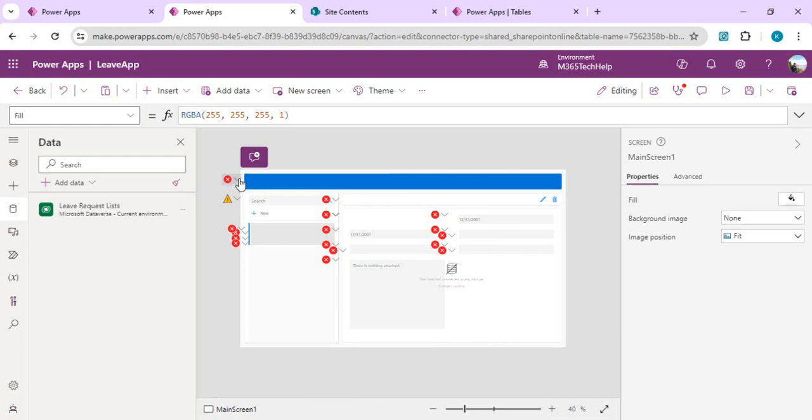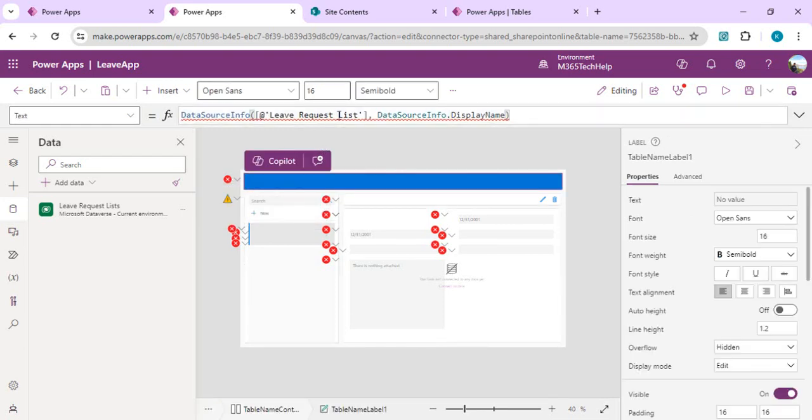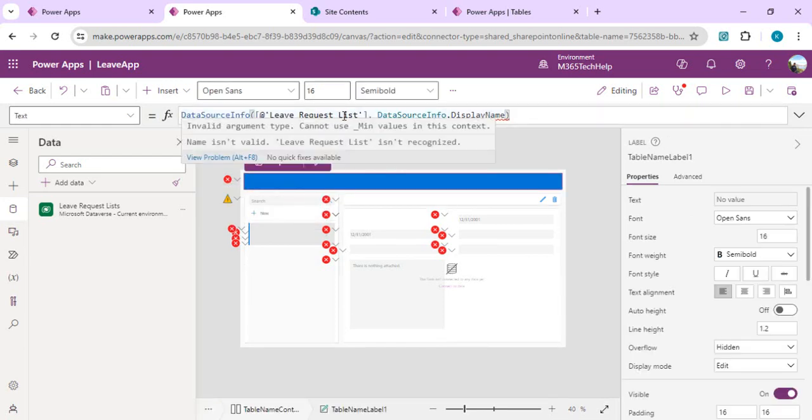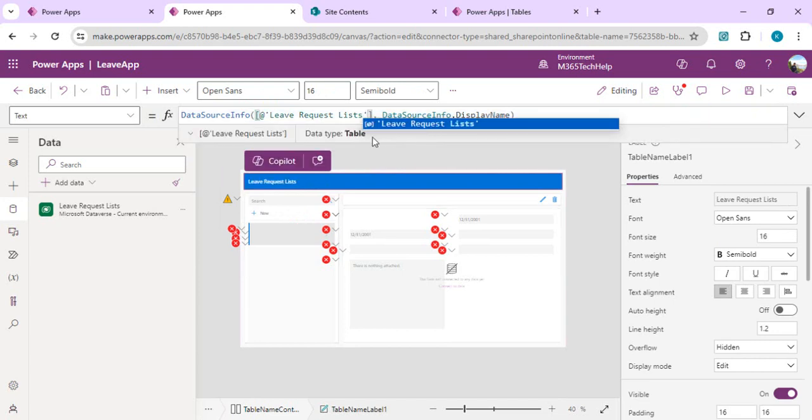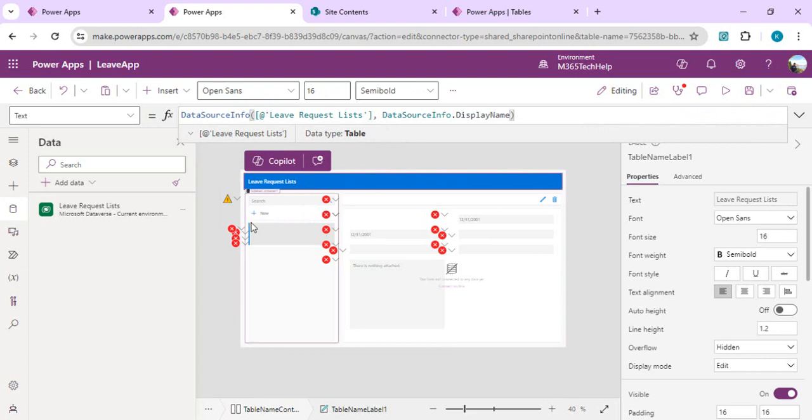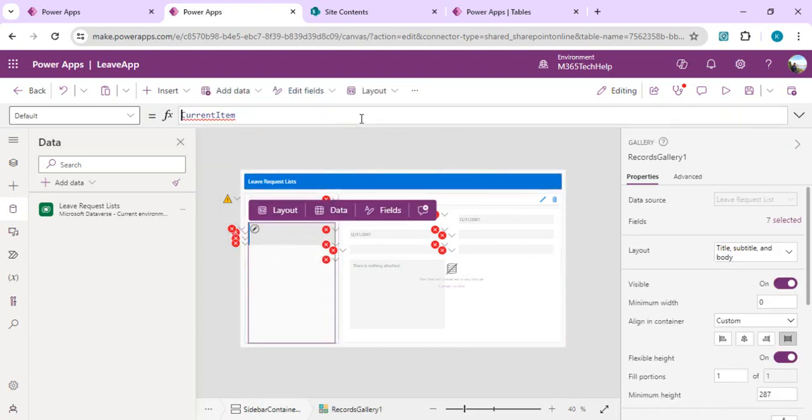We have to update the data source name in all places so that it can start reading the right data source name. We may have to do that in a couple of areas just to make it work properly.